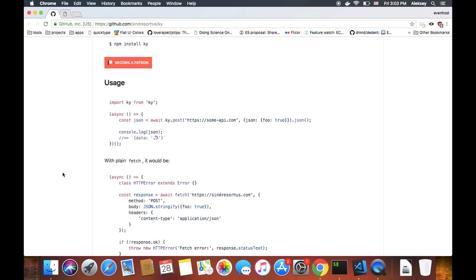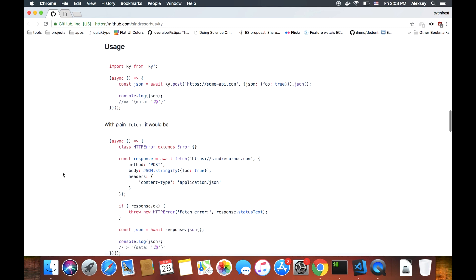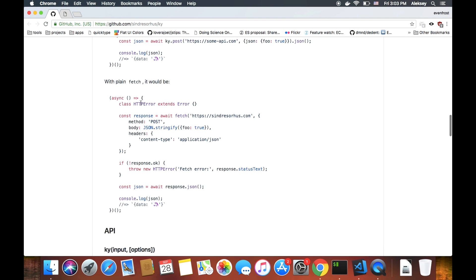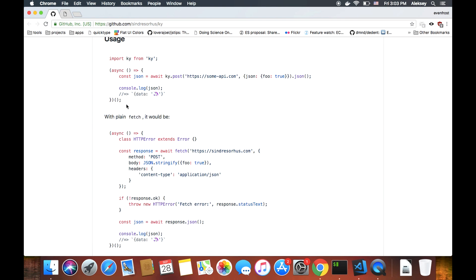So there is in the KY GitHub repository there is a usage example. You can see there is a KY example and plain fetch example. You see that plain fetch example is kind of larger than KY to a great extent.